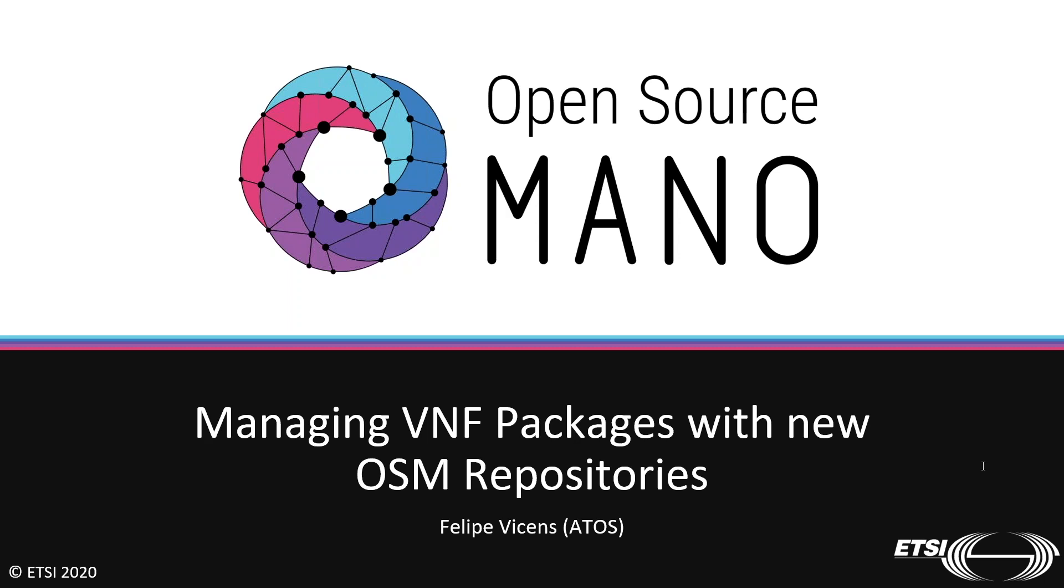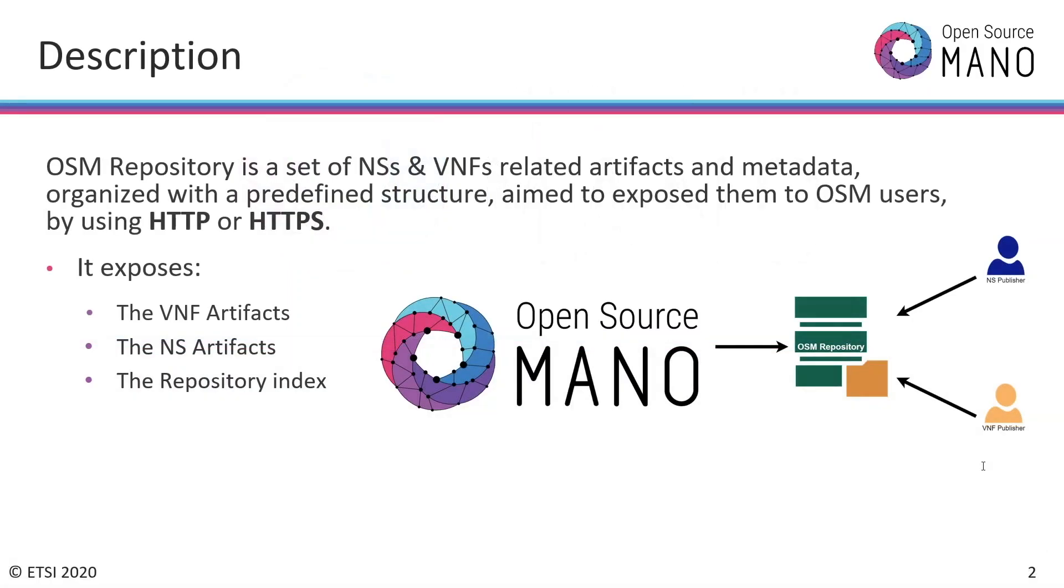This is a presentation of a new feature that we developed for OSM that is included in the release 7.1.0 that we will launch this week. This new feature allows you to create an external repository where you put all your artifacts for your VNF descriptors and network service descriptors.